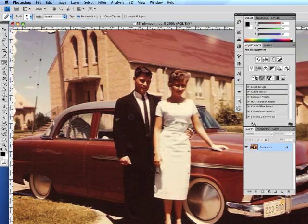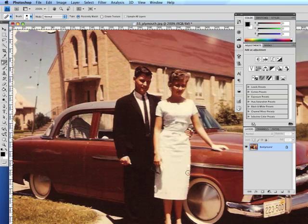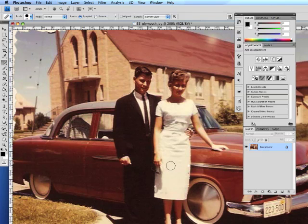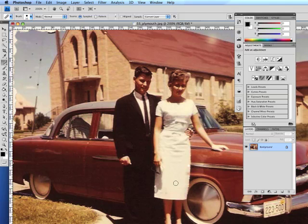We'll fix a couple more of the spots and then turn to the second tool, which is the healing brush. This spot here is so close to the brownish color — if we were to use the spot healing brush we'd pick up some of the pixels from the reddish area and blend those in. So we choose the healing brush tool instead. This allows us to sample from an area elsewhere in the photograph and use those pixels to fix the area. You do that by option-clicking and then clicking to repair the area.